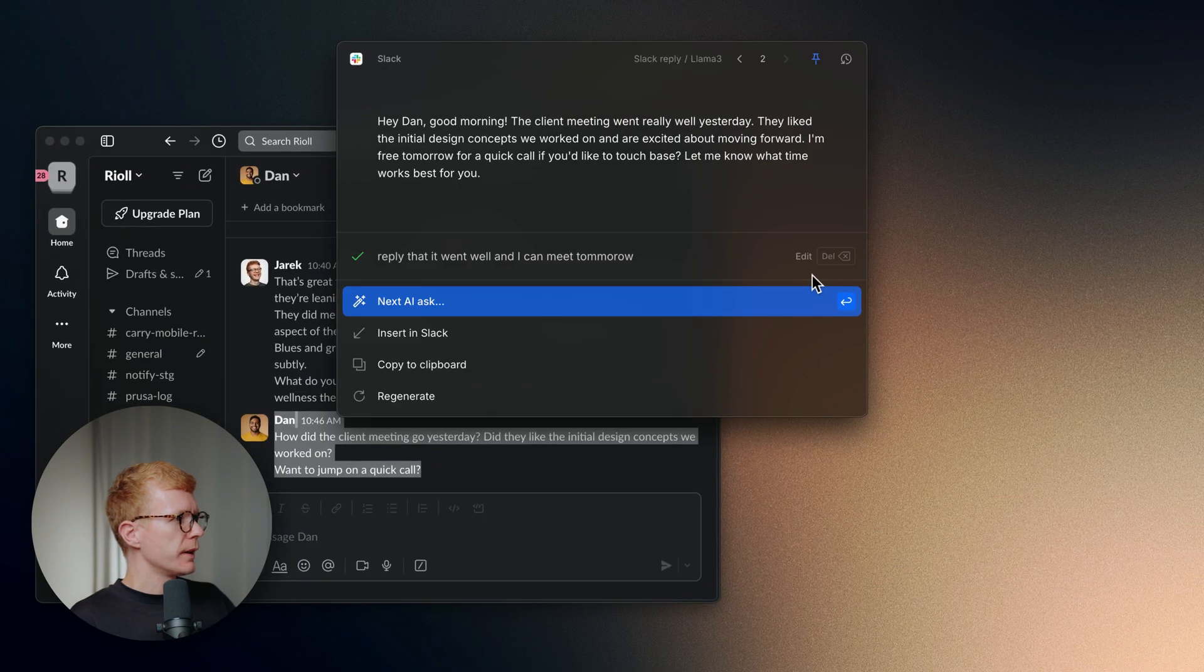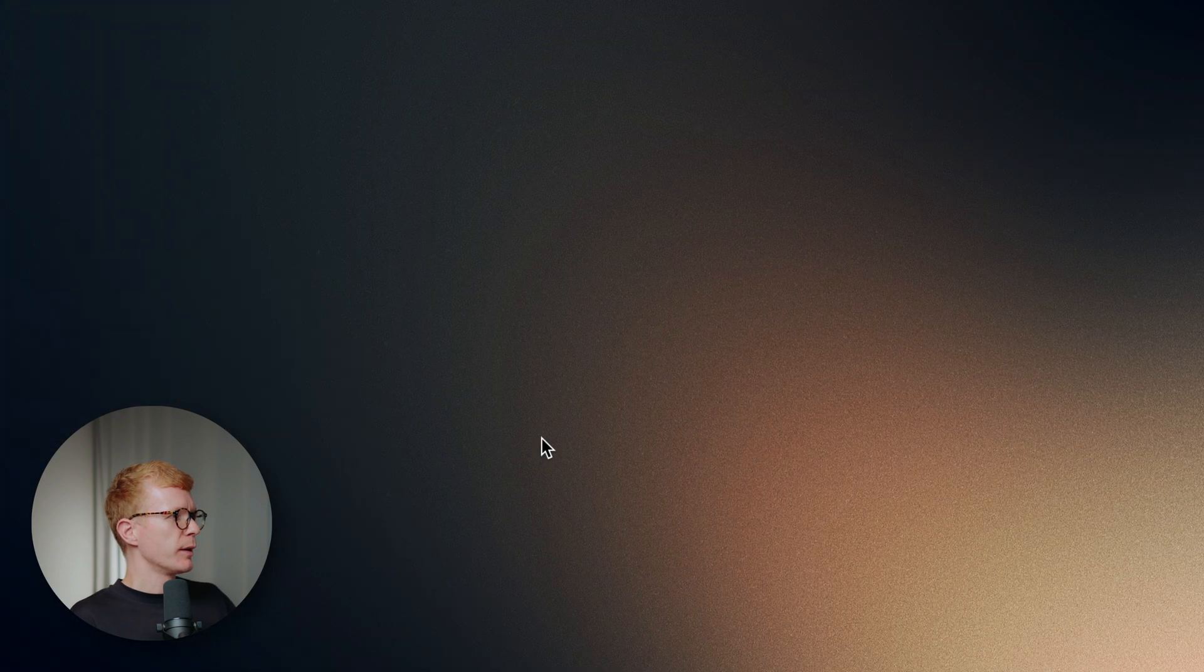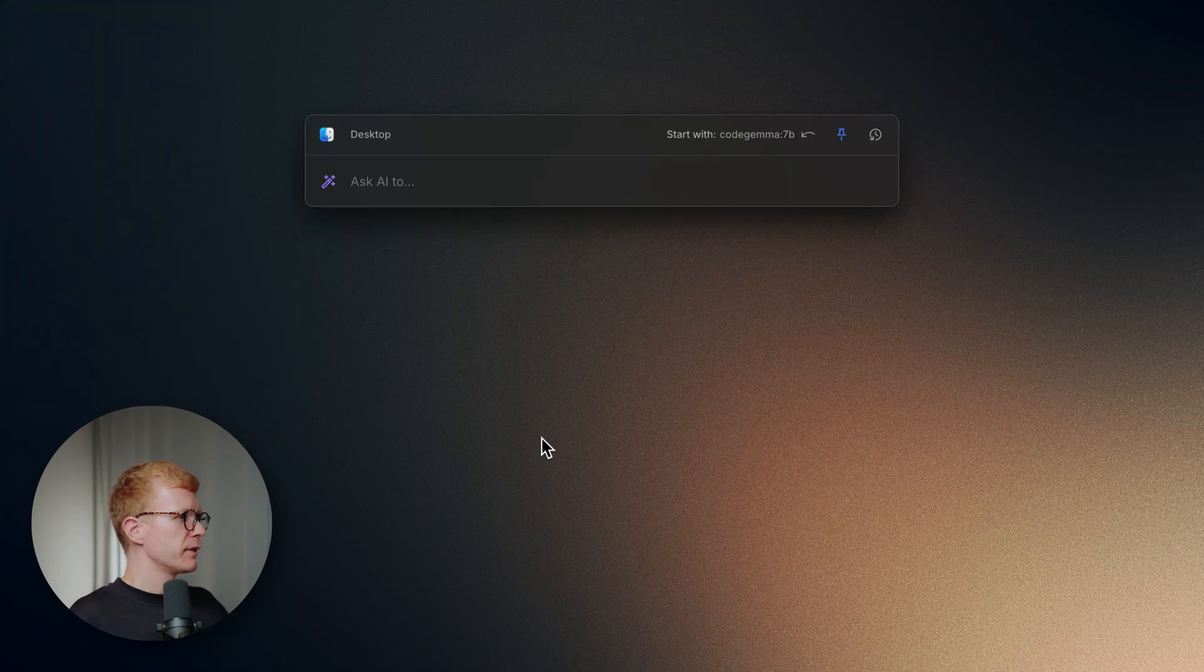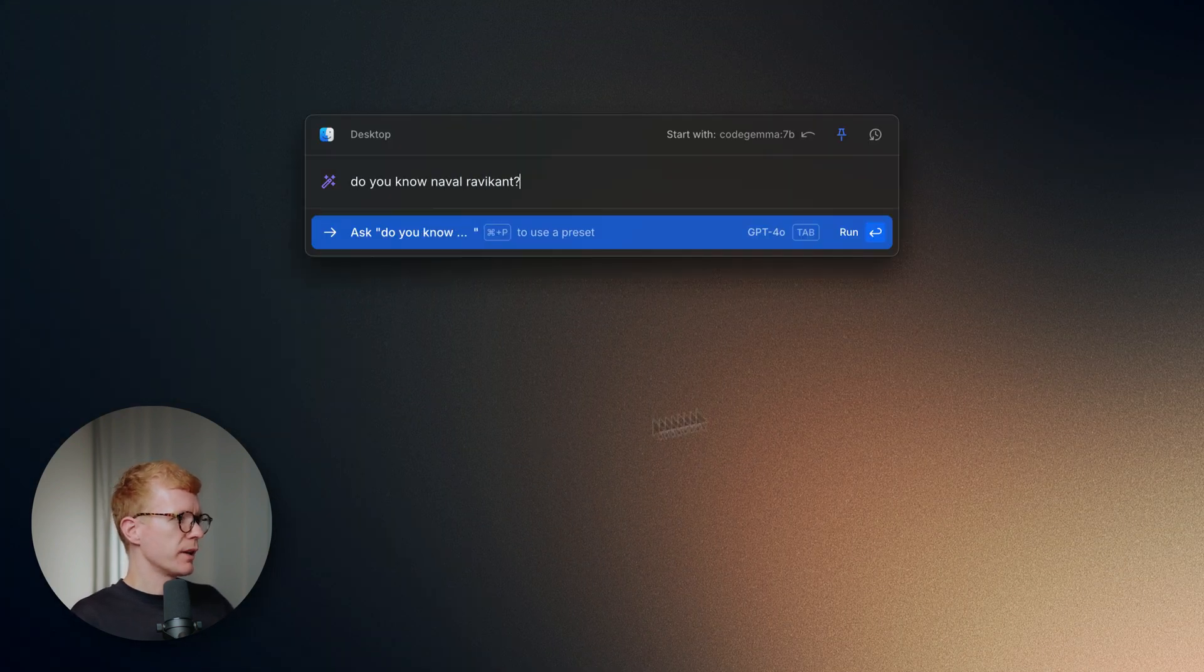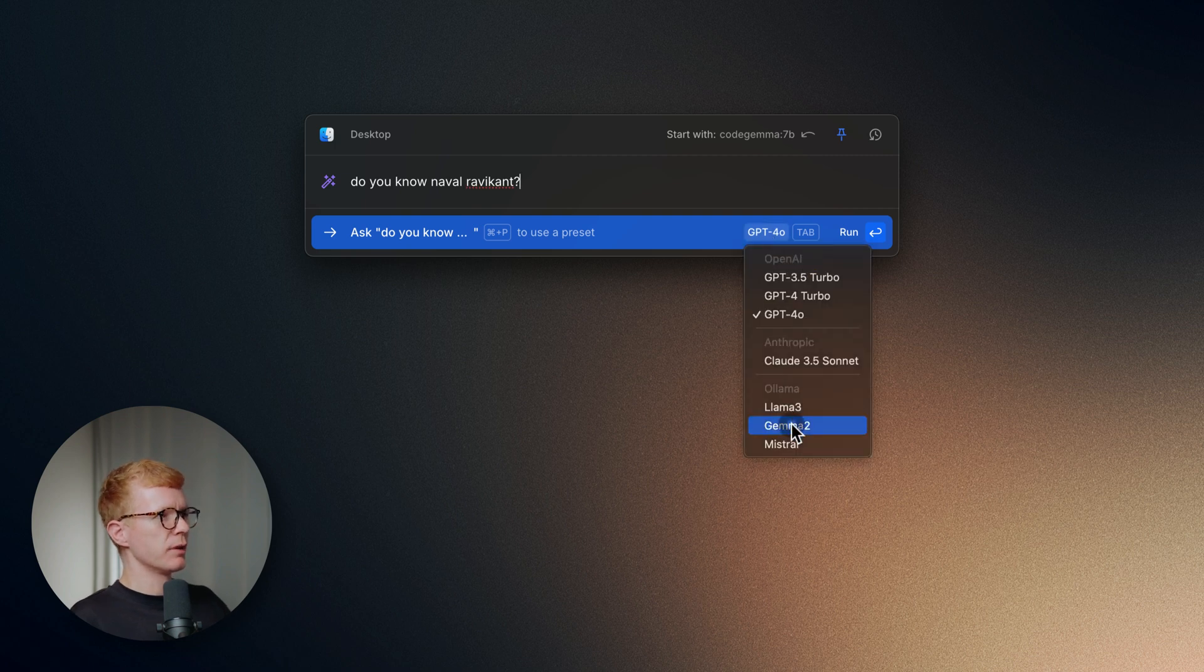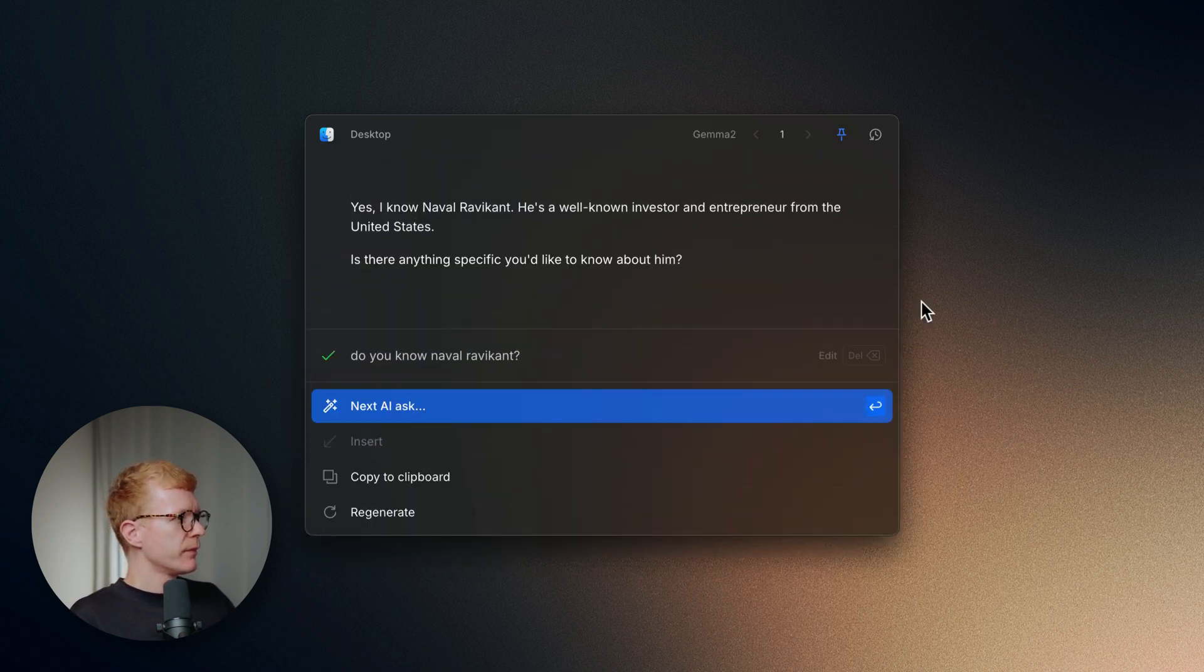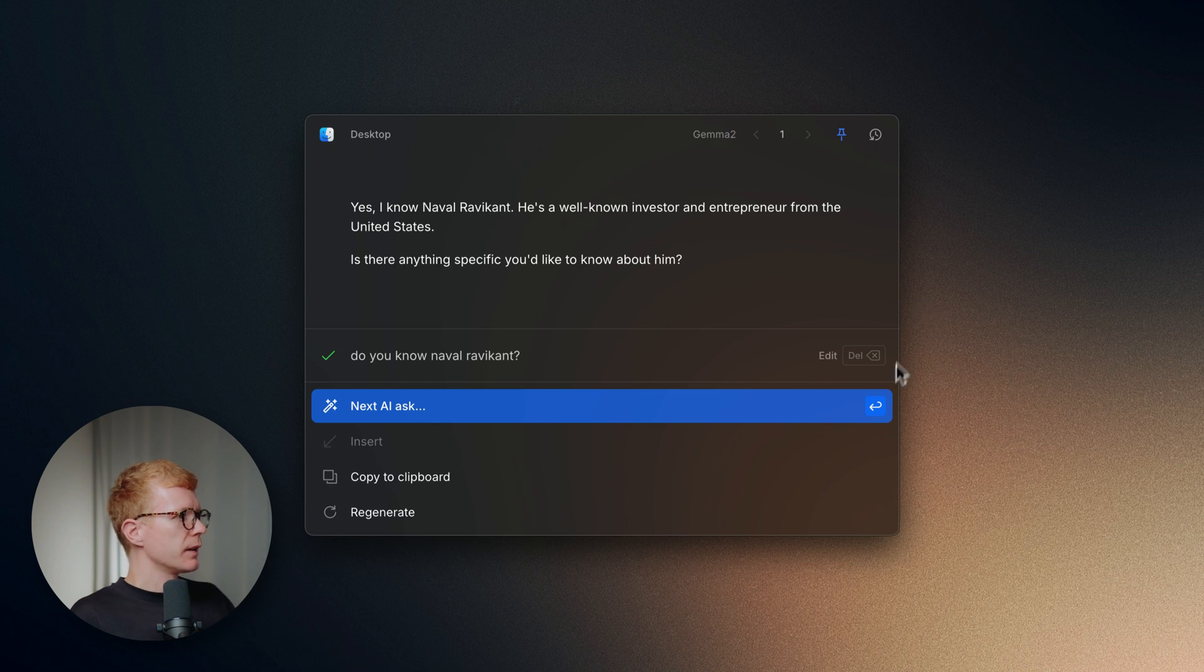Okay, that sounds good. Nice, it's ready to go. One more test with some general knowledge. Like, do you know Naval Ravikant? And this time we can use Gemma 2, which was released a few days ago. Okay, the model knows Naval.